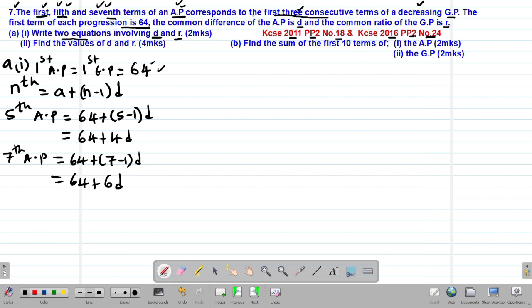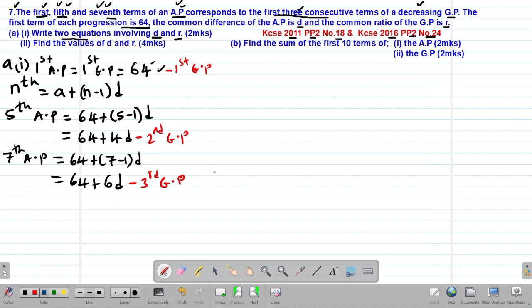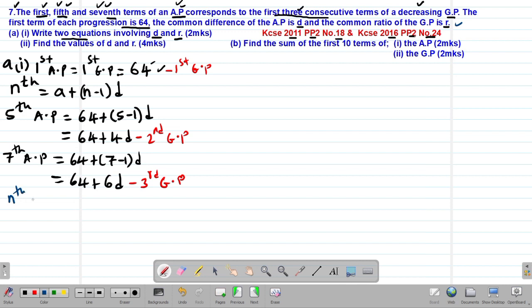We are told that the first, fifth, and seventh terms of the AP correspond to the first three consecutive terms of the GP — consecutive simply means following each other. We also need to find the terms of our GP. The nth term of any given GP is given by AR^(N−1).